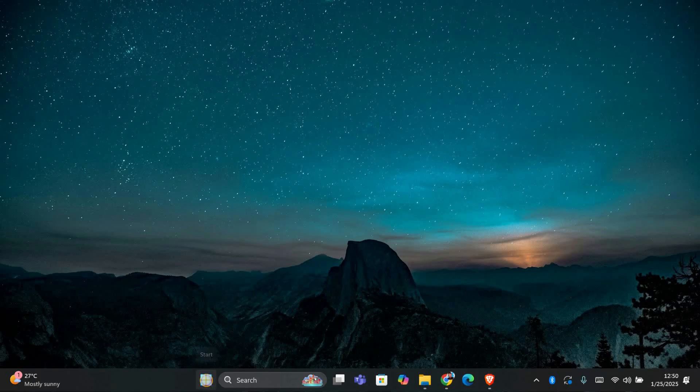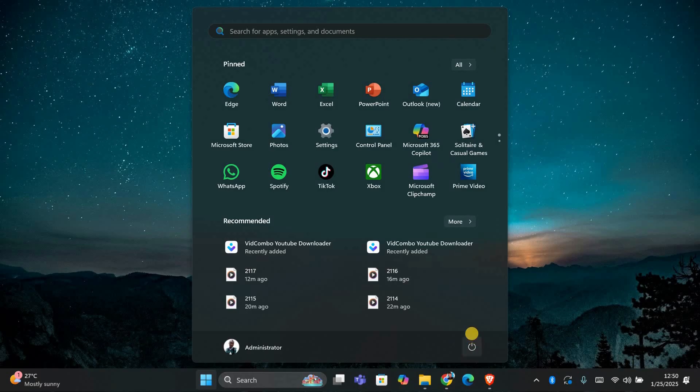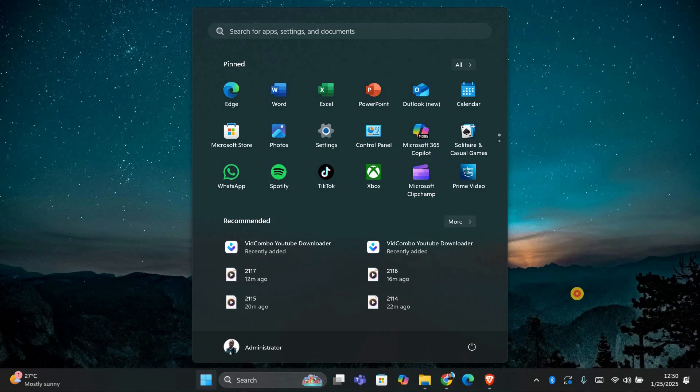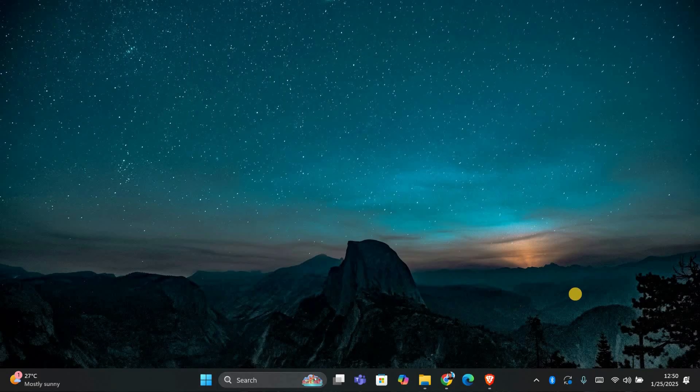First, let's start by restarting your computer. Sometimes a simple restart can fix temporary issues that might be causing the error. After restarting, check if the USB device works properly. If it doesn't, move on to the next step.